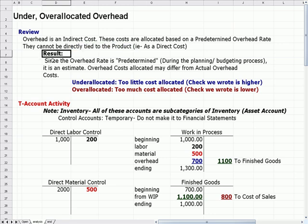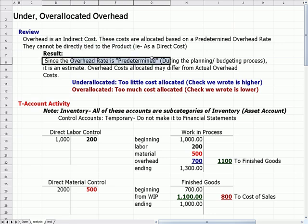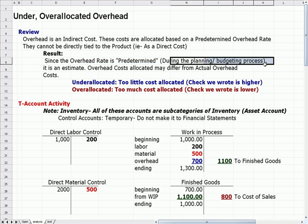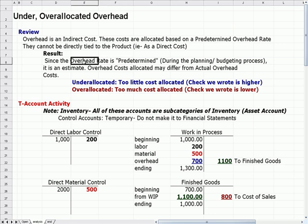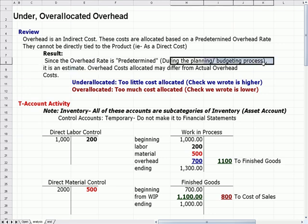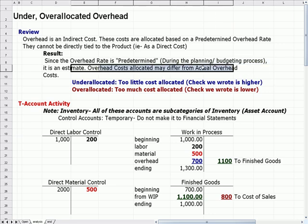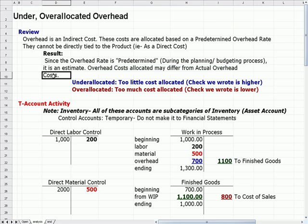Since the overhead rate is predetermined — meaning in the planning or budgeting process we come up with a rate that we expect to use — it's only an estimate because we do it at the beginning of the budgeting or planning process, not during the year. Overhead costs allocated may differ from actual overhead costs, which I refer to as the check that we write. So while we may think we need to allocate $5 per pair of jeans for overhead, the actual check we write may be for more than that.